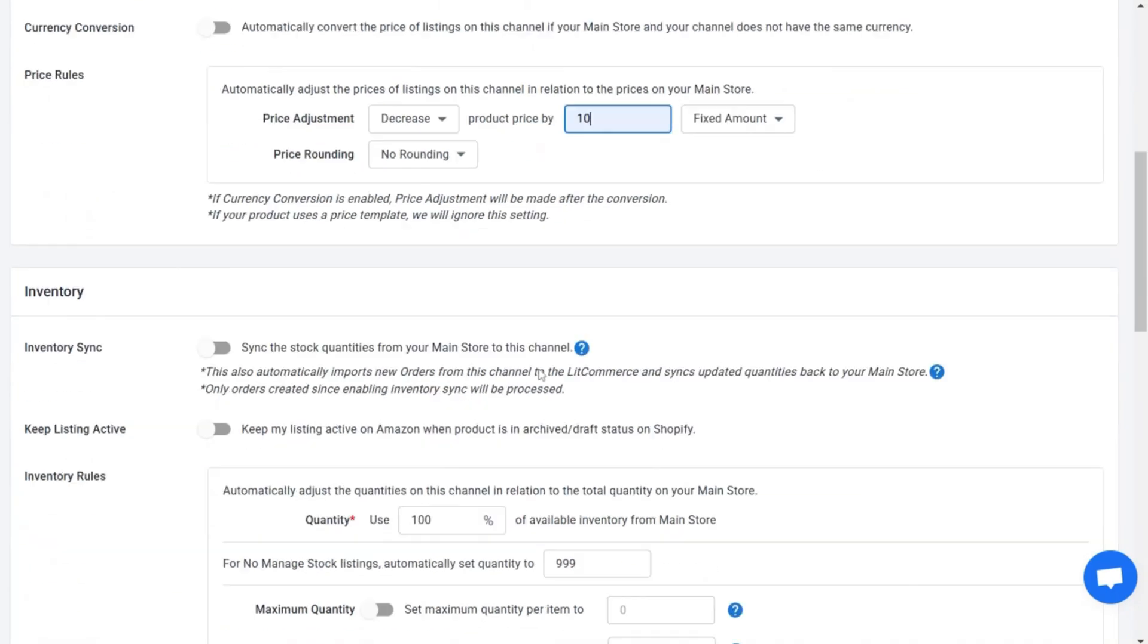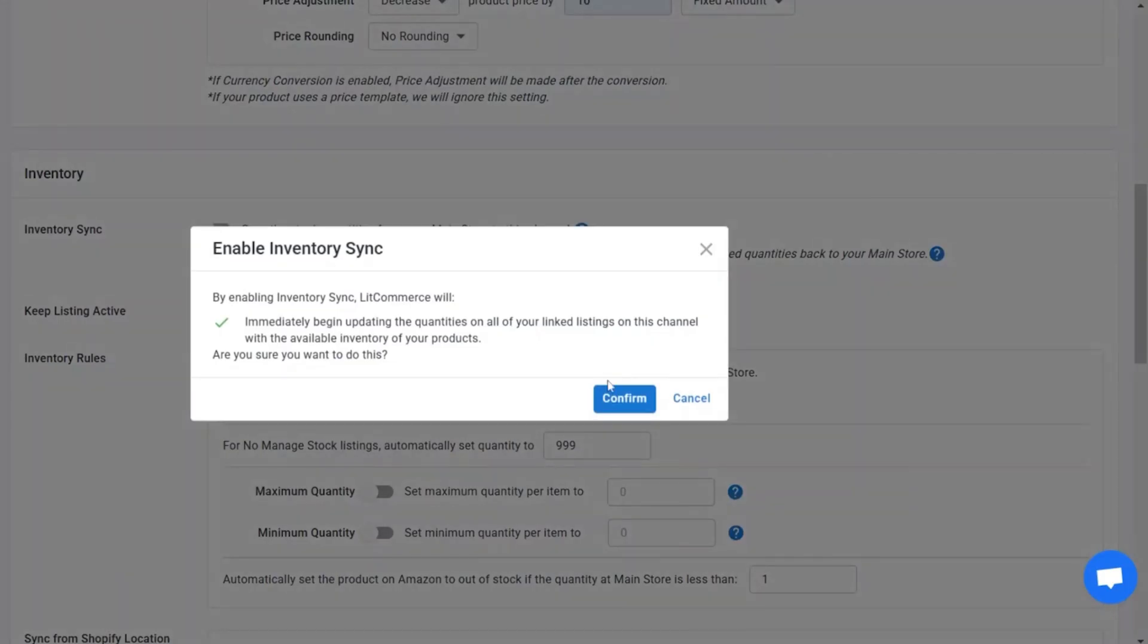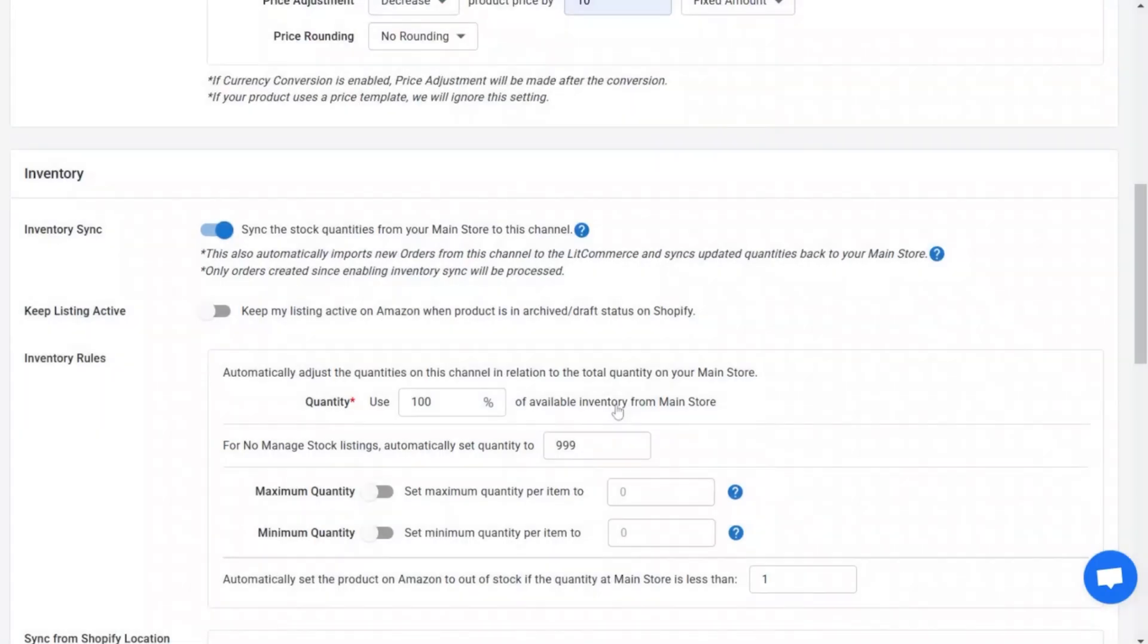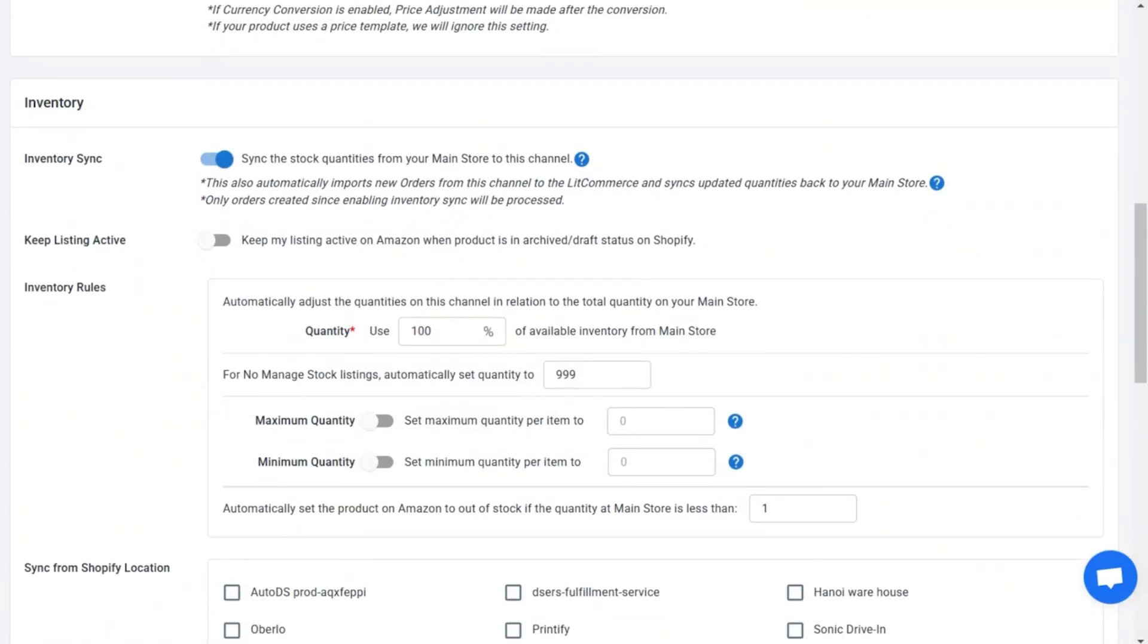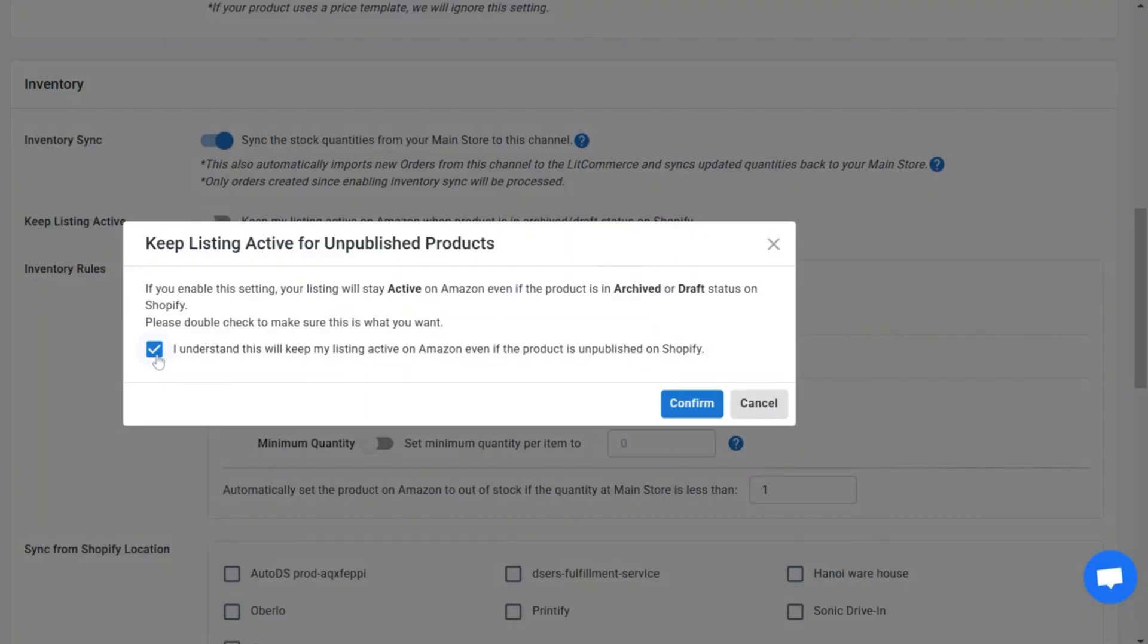As for inventory, enabling inventory sync can keep stock levels matched between both stores. Besides, you can also turn on the keep listing active feature if you want your Amazon listings to stay active while the product is in archived or draft status on Shopify.